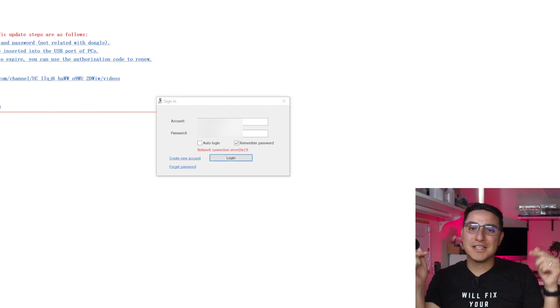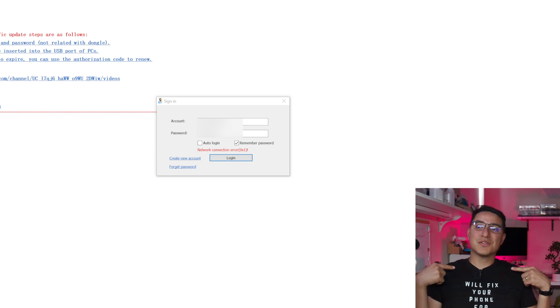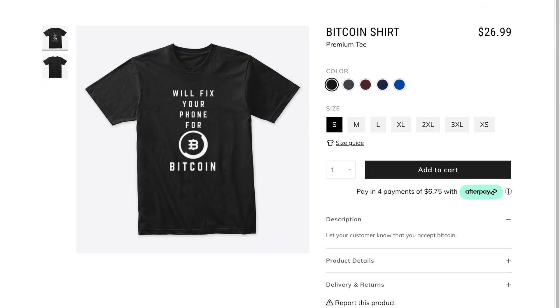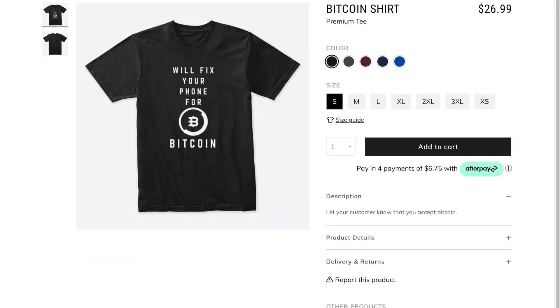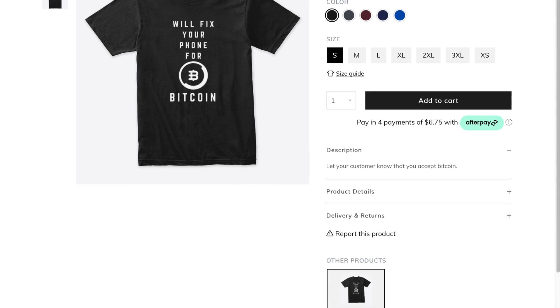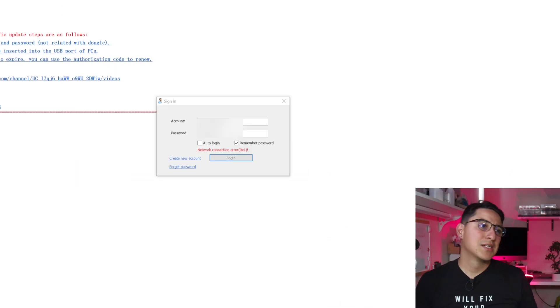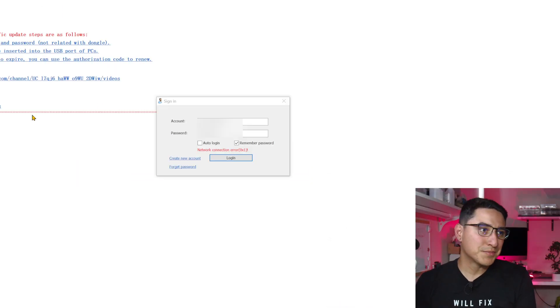Don't forget to check out the links down below in the description because I will link to where to buy the shirt. We'll fix your phone for Bitcoin. So if you're a fan of crypto, there's a great shirt to wear. So let's go ahead and get started with this tutorial.